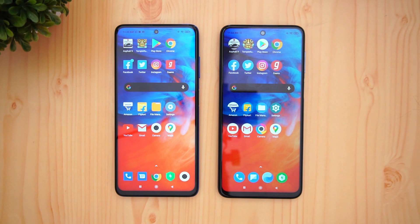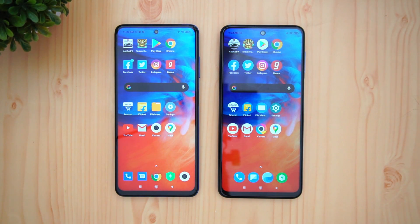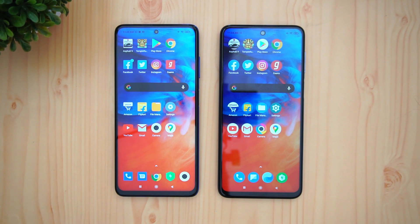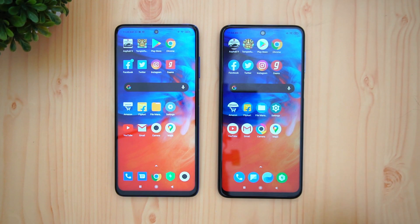Overall, the Poco X3 definitely has an advantage over the M2 Pro in terms of app opening speed. Both devices are in almost the same condition — MIUI 12, 6GB of RAM — and you could see that the Poco X3 did have an advantage. The M2 Pro was also fast in a few apps, but overall the Poco X3 was faster.